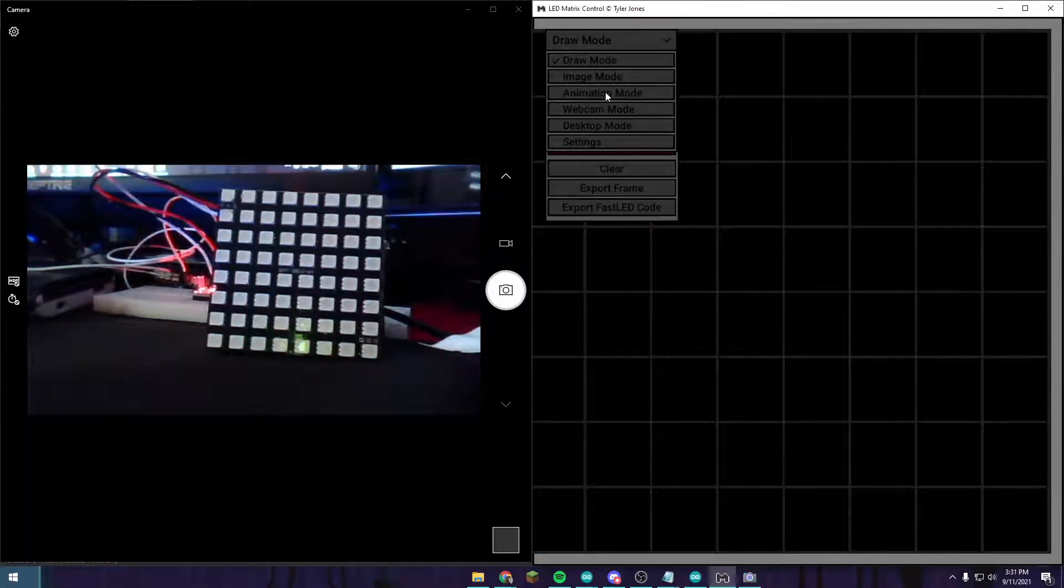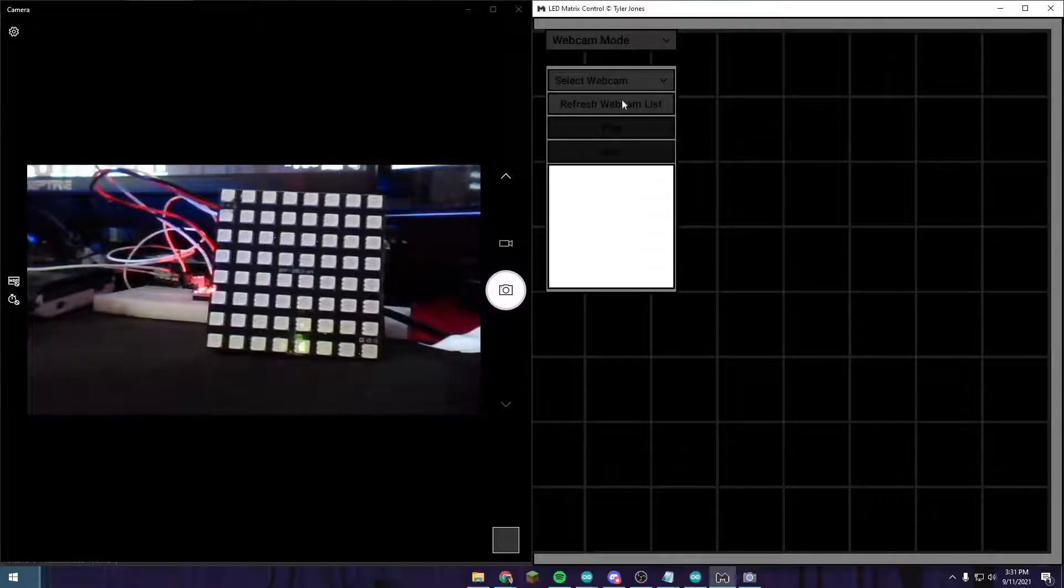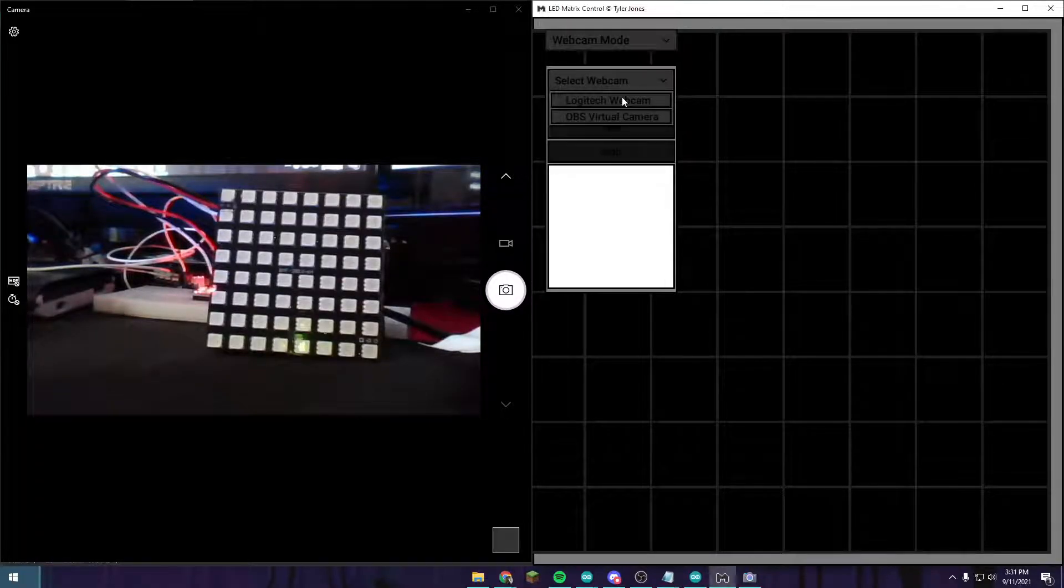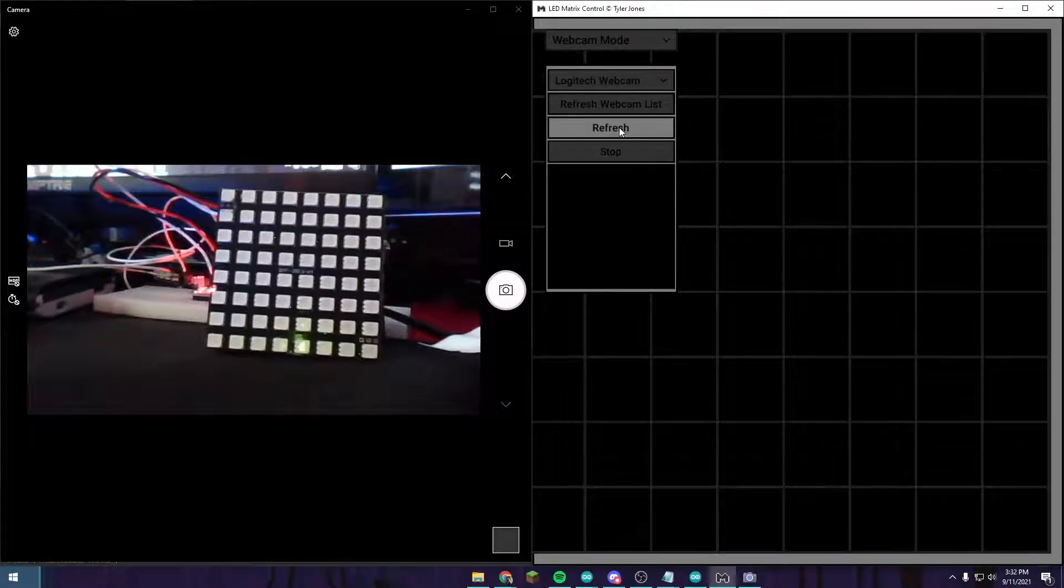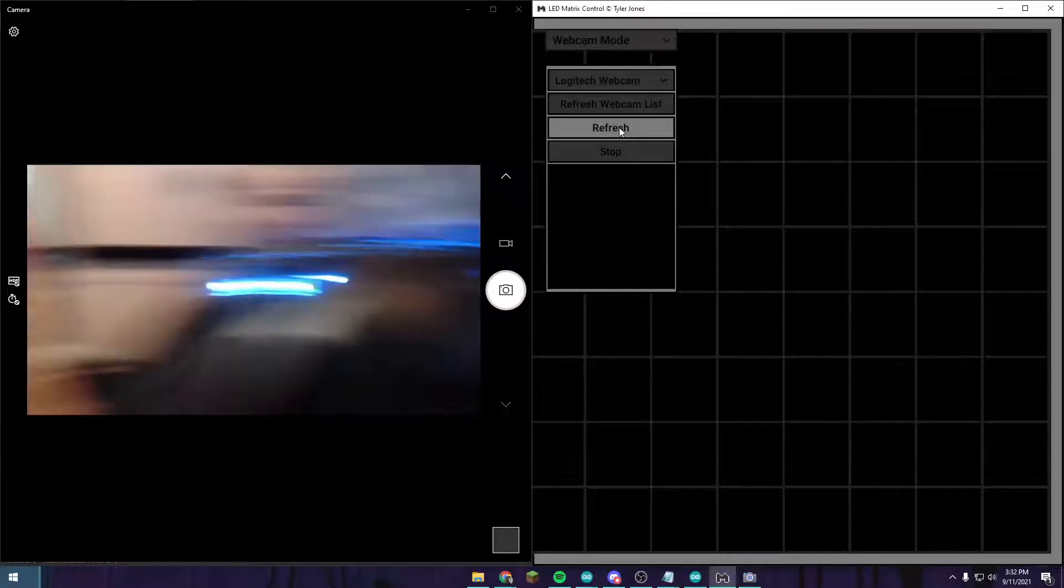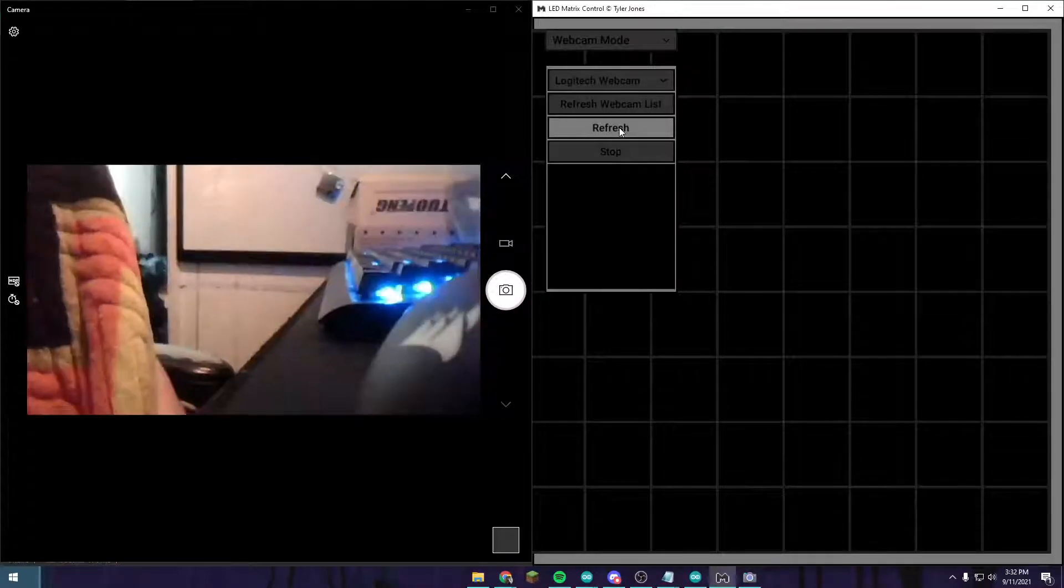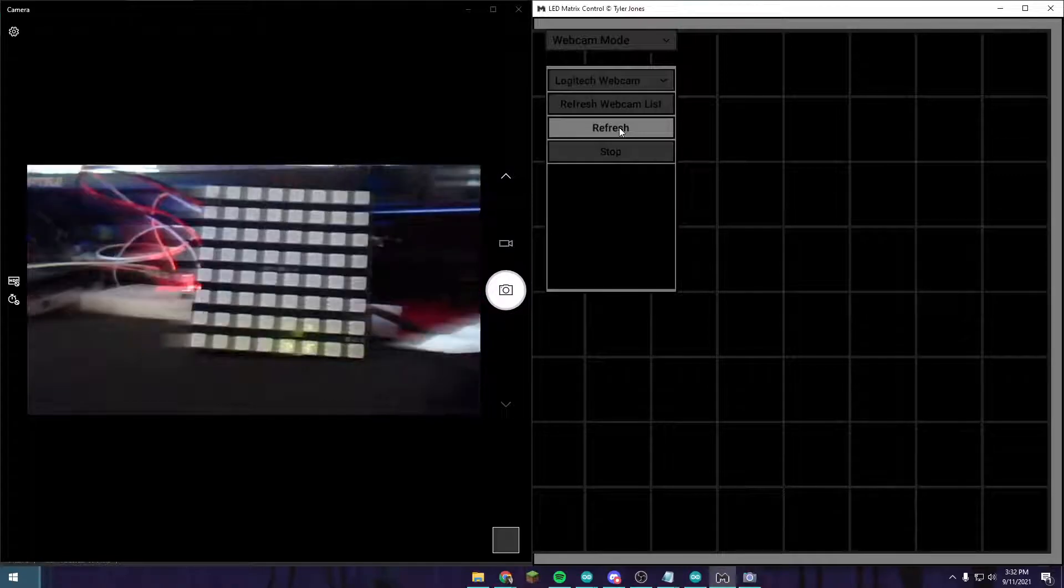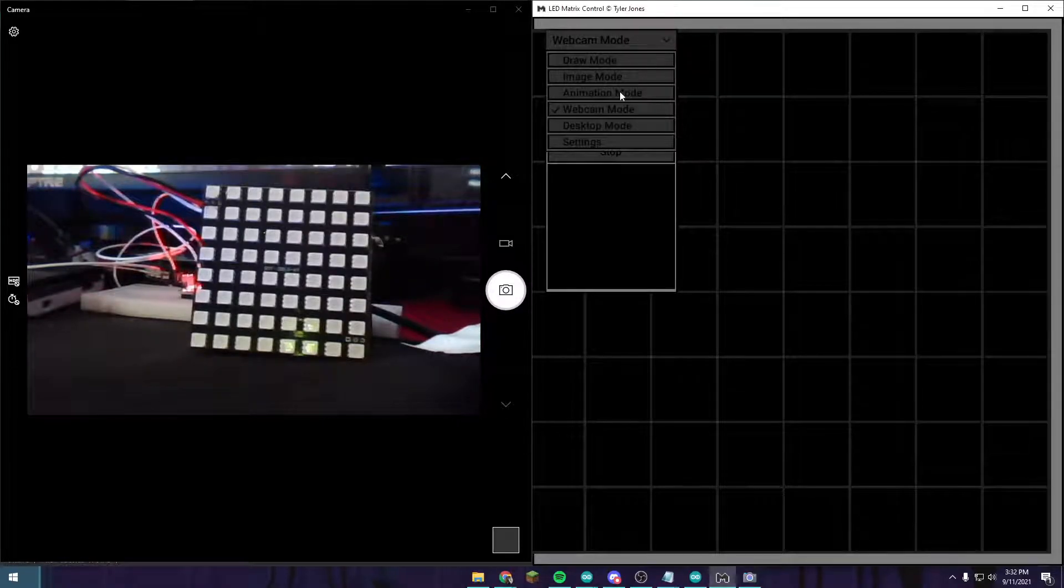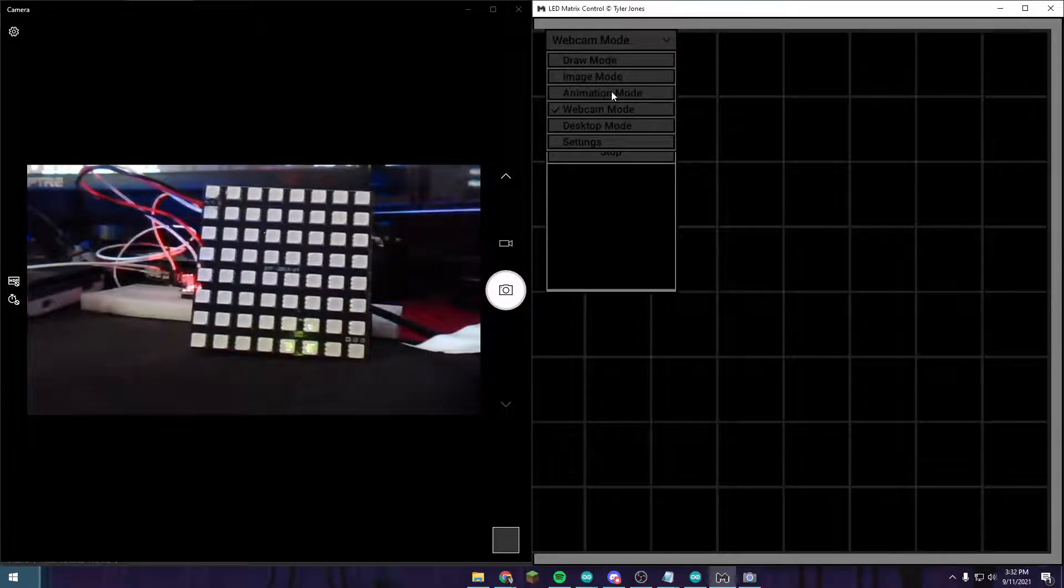Another thing you can do is webcam mode. Right now it's just pointing at this and it's not doing anything. This doesn't appear to be working, maybe because I'm already using it for the video.